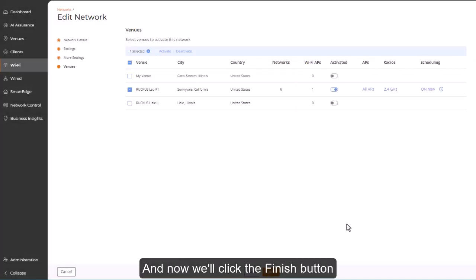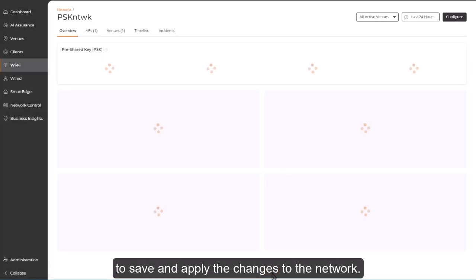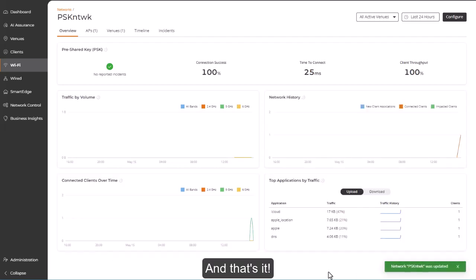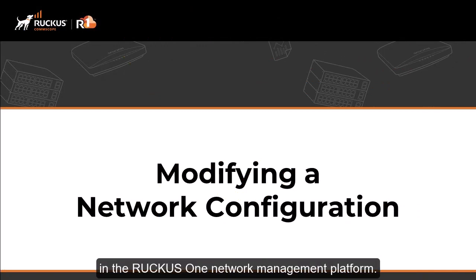And now we'll click the Finish button to save and apply the changes to the network. And that's it. That brings us to the end of this video on modifying a network configuration in the Ruckus One network management platform.